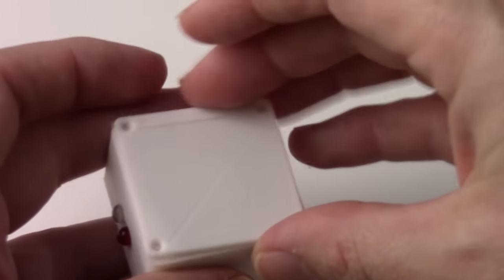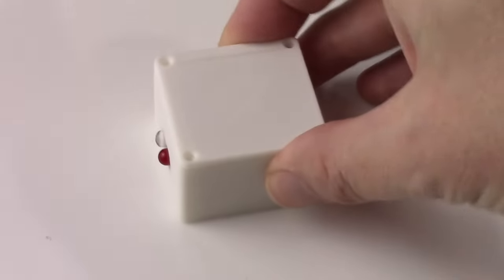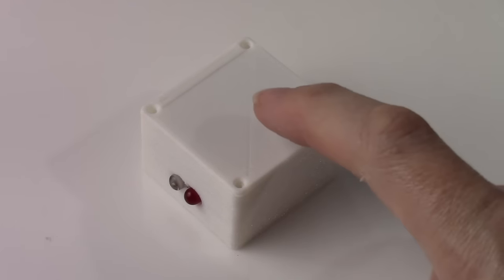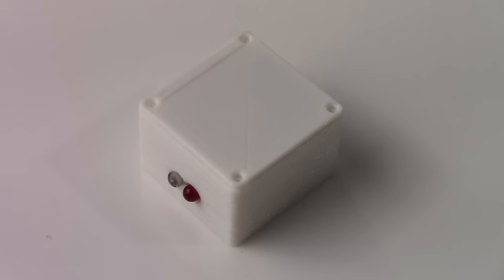And then just screw on the lid. Unfortunately, I don't have any screws this size. They're on order. So the rest of this video will be without the screws in place.